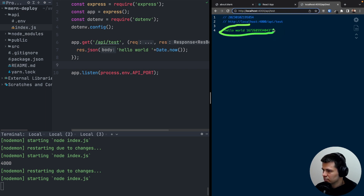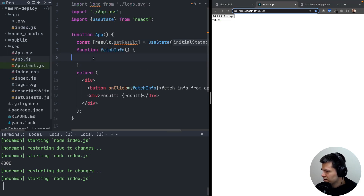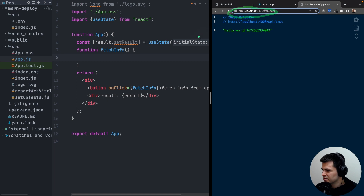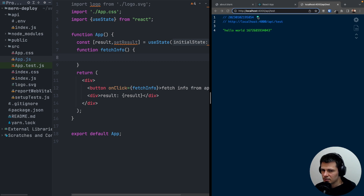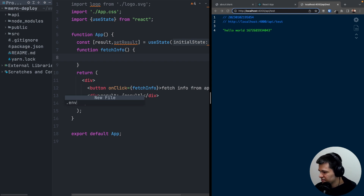Let's go back to source/App.js and inside fetchInfo we want to call the endpoint localhost:4000/api/test. It would be nice to have the API path in configuration, because on the server it can be different — it won't be on port 4000 or 3000, but likely the same domain. So let's close the API for now and go to the source of our React app.